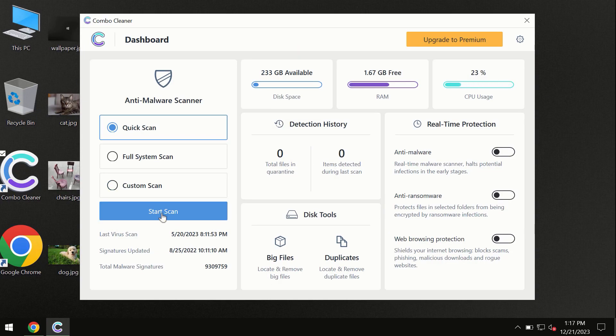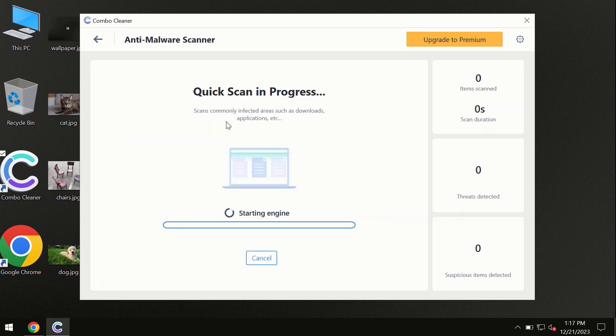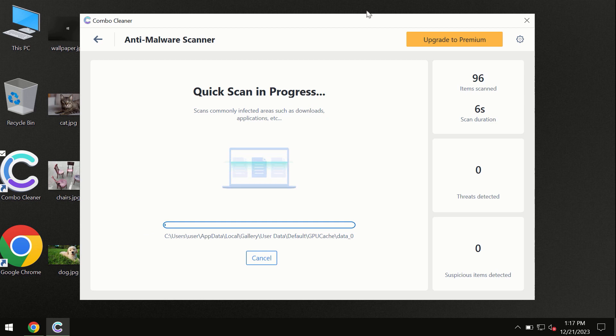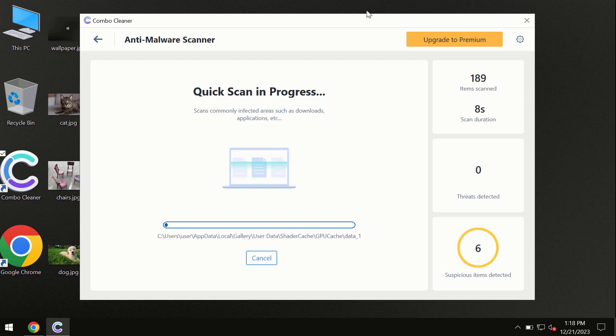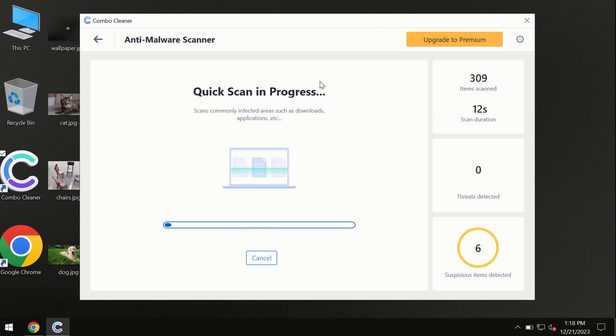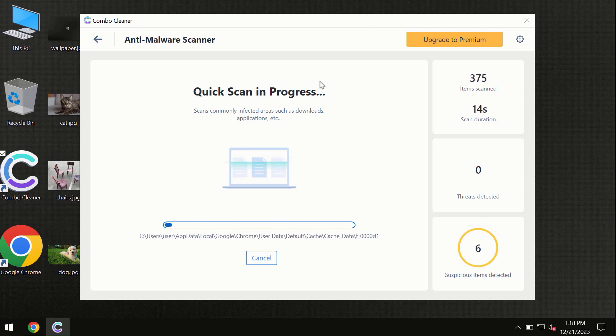First, the software will update its anti-malware database, which is essential for proper detection and removal of any malware. Don't skip the update procedure. Wait until the scanning has been successfully accomplished.